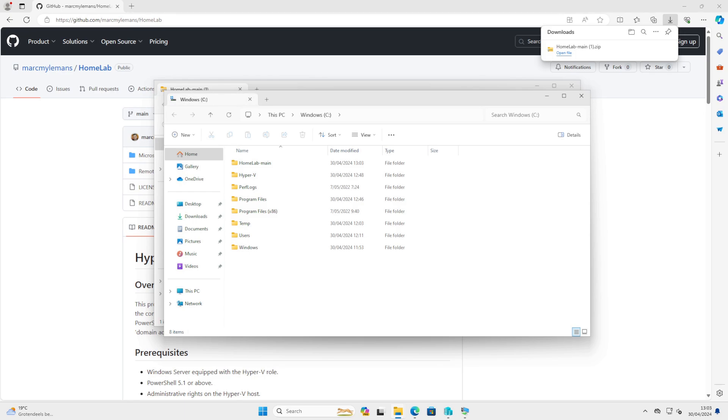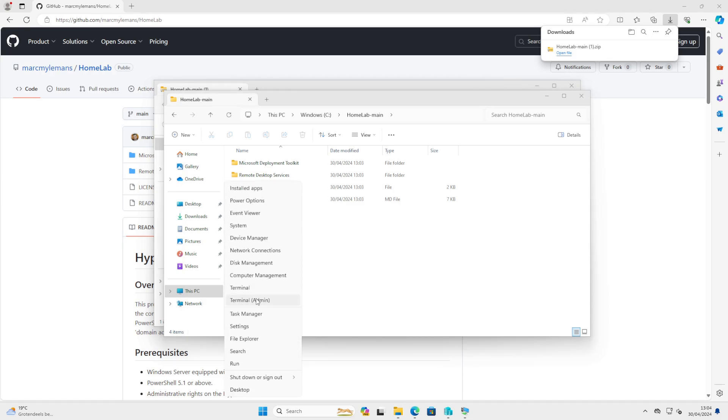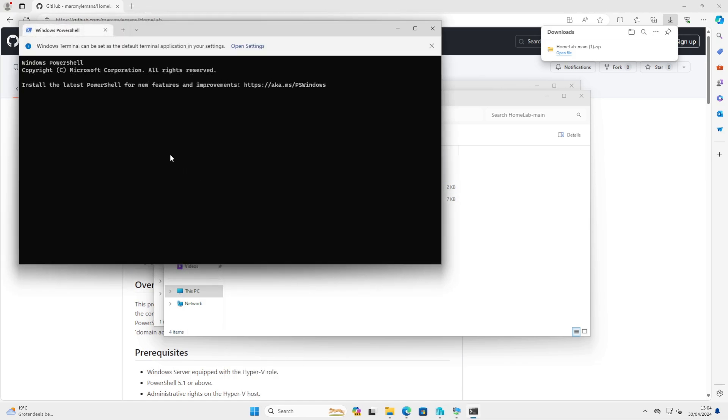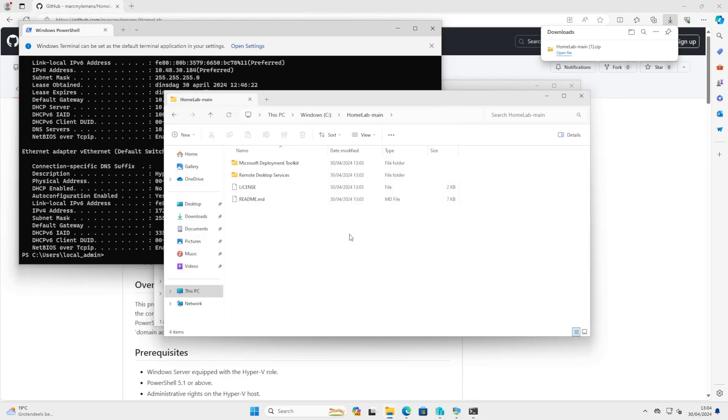Now we need to adjust the config files, especially the config file and the answer file based on our needs. And to find out the network settings for our default Hyper-V switch, you can use the command prompt and enter ipconfig /all. So this is the information we need for our default network.